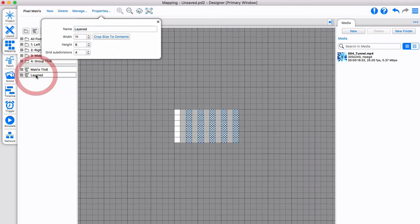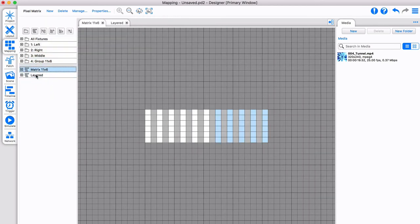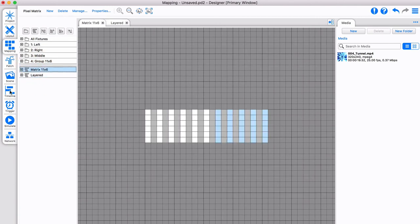This freedom allows you to apply effects on any fixture mapping, regardless of the position of your fixtures in the layout tab.